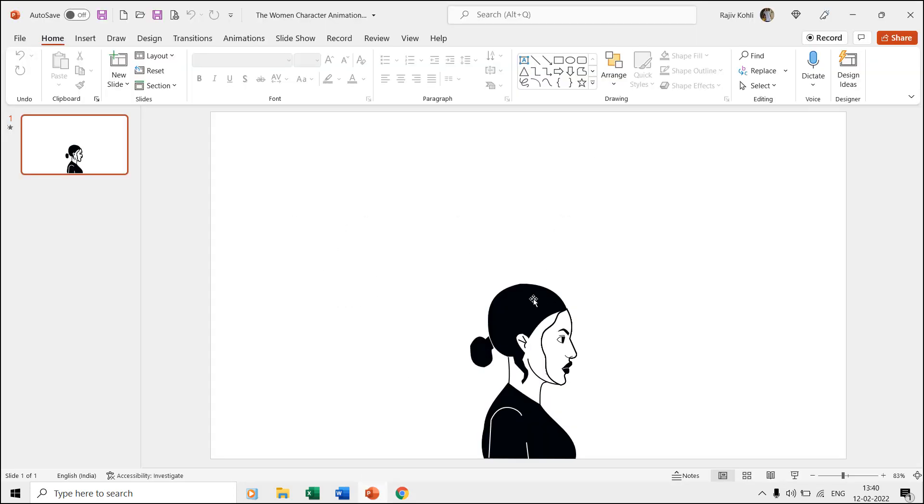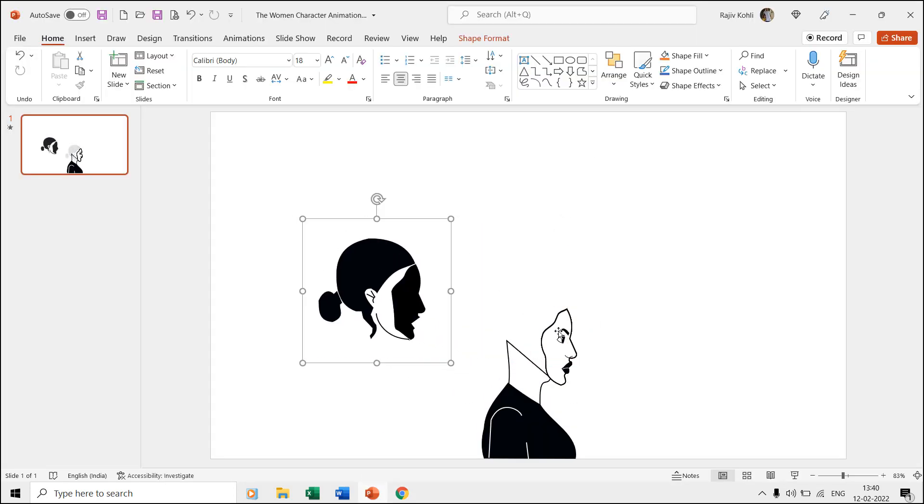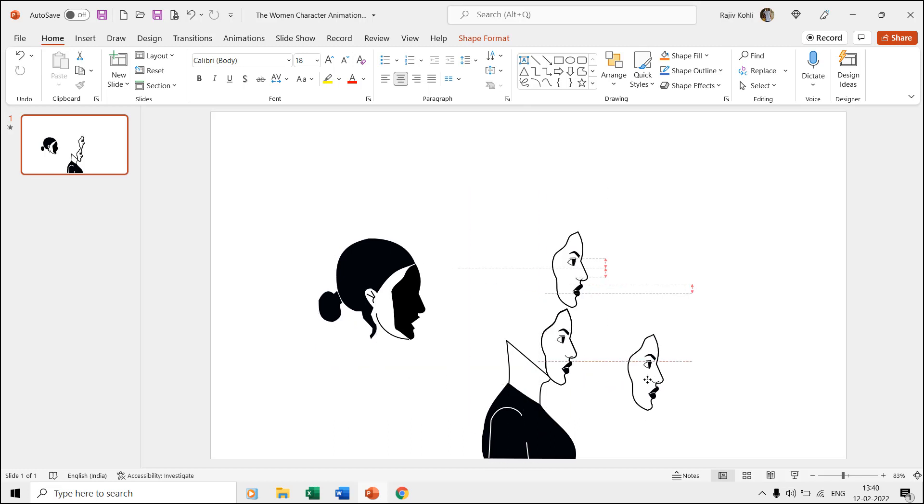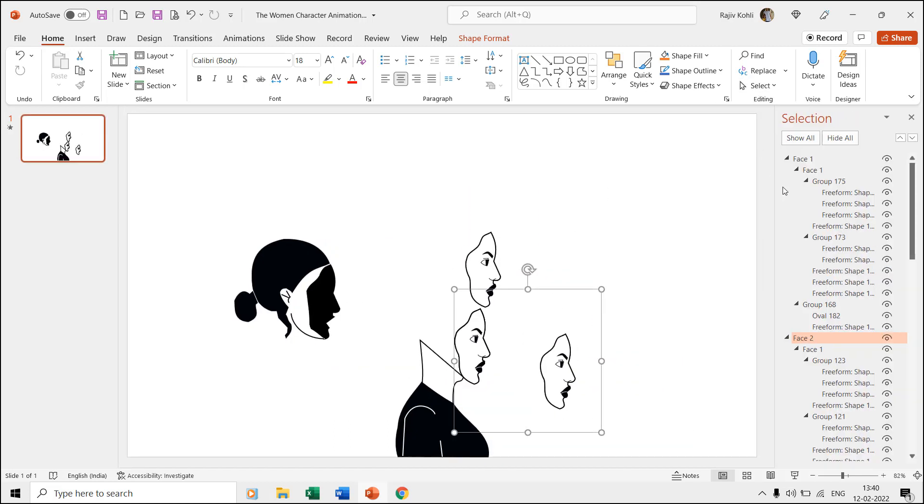Here in this presentation, we have drawn the character using the freeform shape tool and we also named each of the body parts in the selection pane for easy identification.